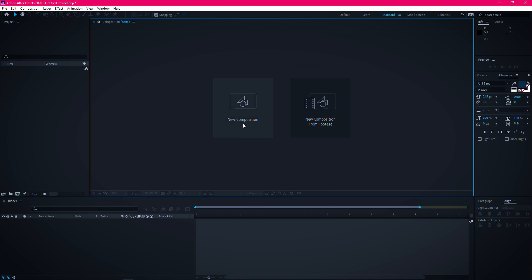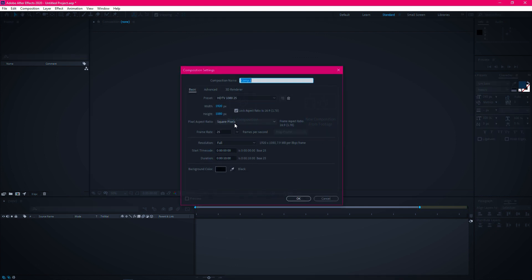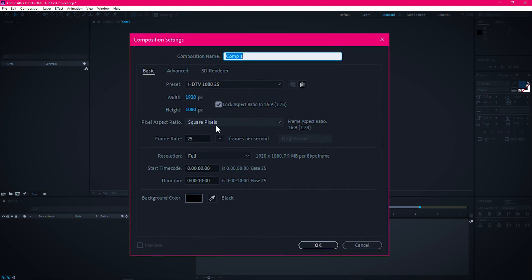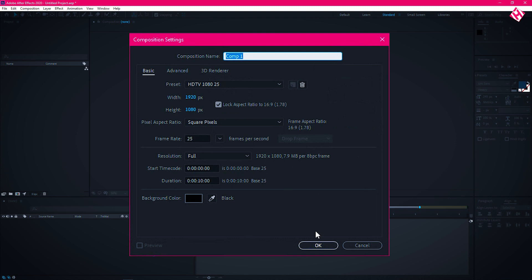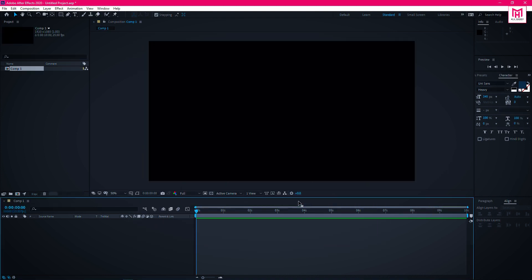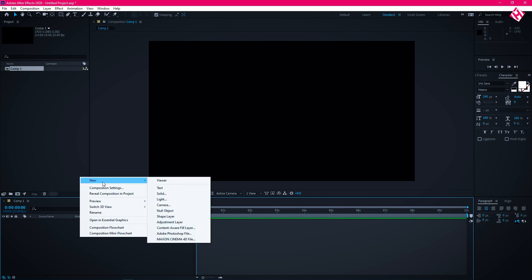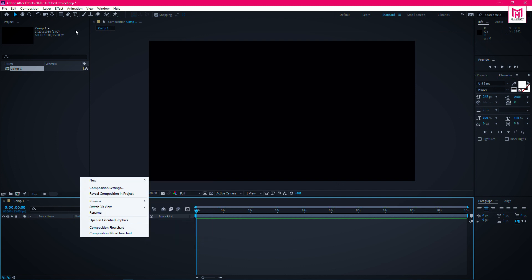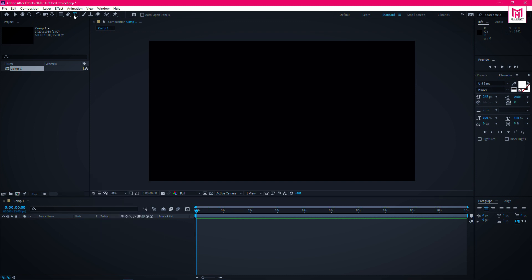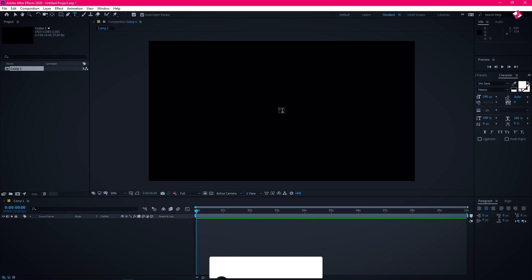Open After Effects and create a new composition. I am using a 1920x1080px composition but you are free to choose your own. Now right click on the panel and create a new text layer. Or you can directly select the type tool and type out the text here.